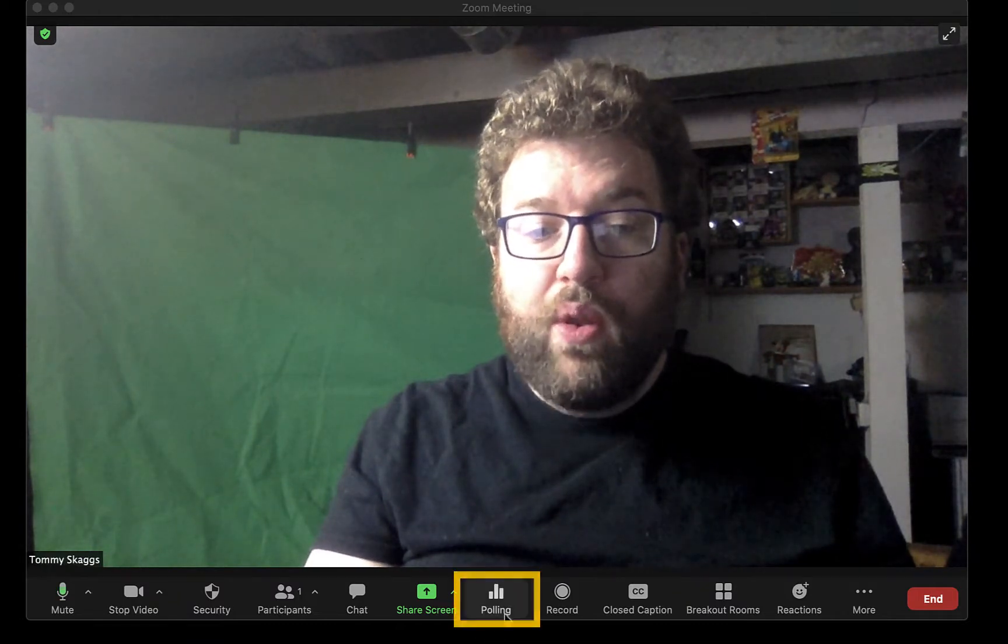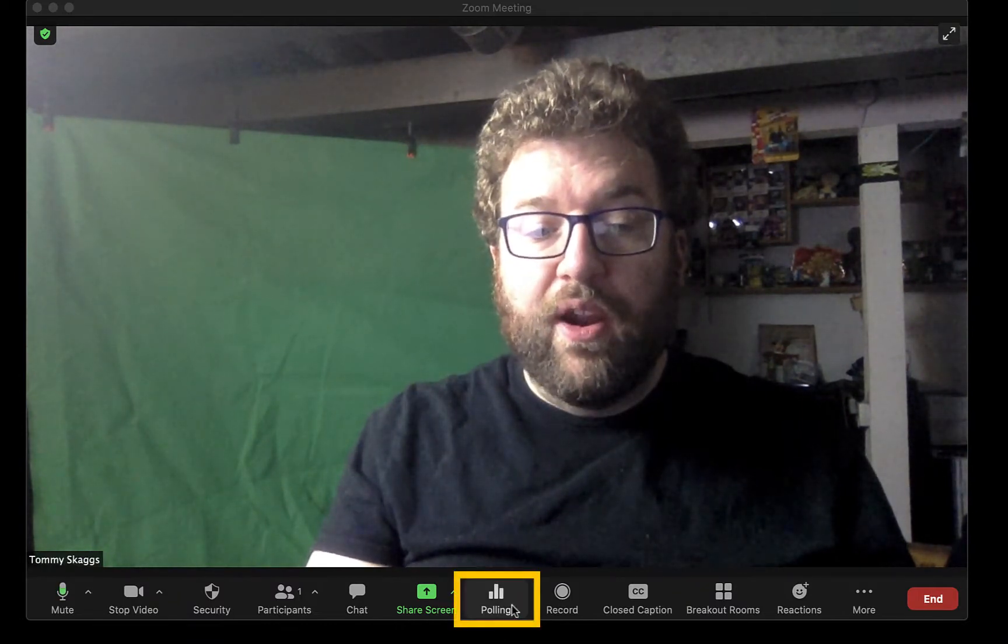If it's enabled and set up, Polling will appear here. Polling will allow you to conduct polls during your Zoom session. Note that polling is only available during scheduled meetings.